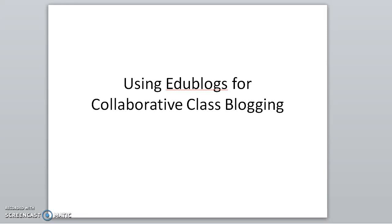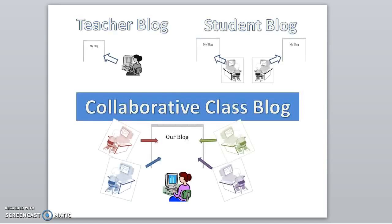This video is an overview of using EduBlog for collaborative class blogging. There are many options online for a teacher to set up a teacher blog to share information with students and their families.